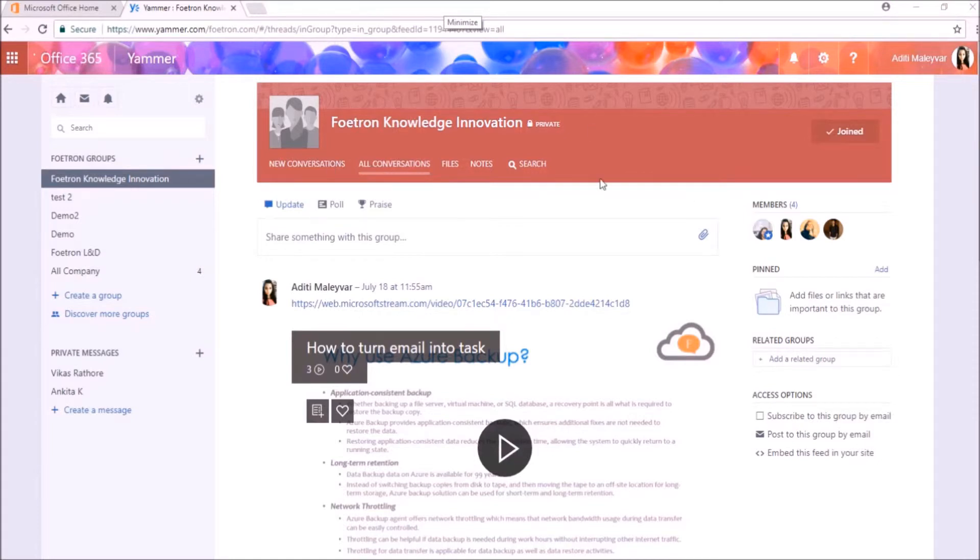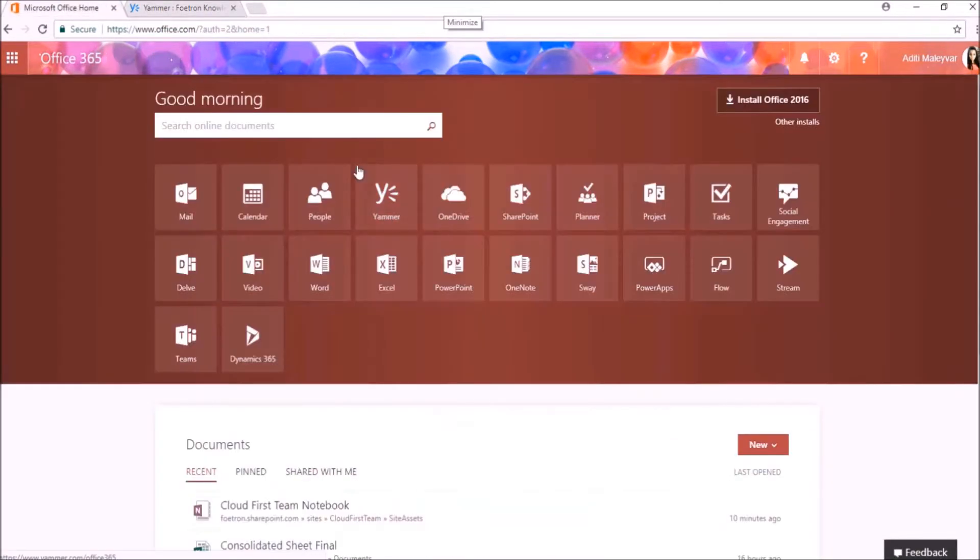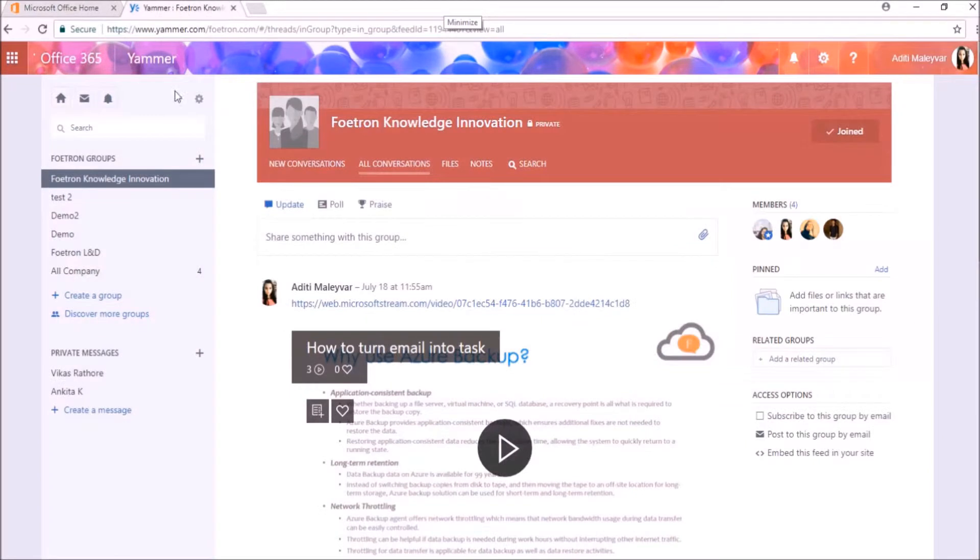Open your Yammer from App Launcher. Click on this Yammer tile from the App Launcher. Once your Yammer will open, as you can see that I have already opened my Yammer.